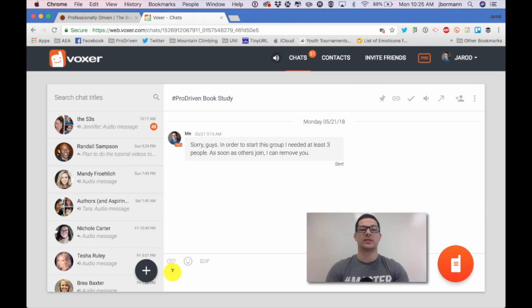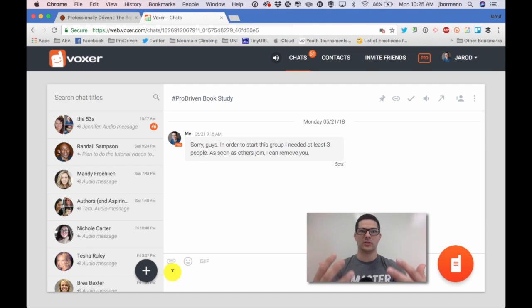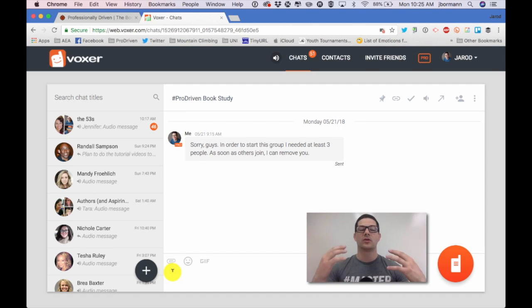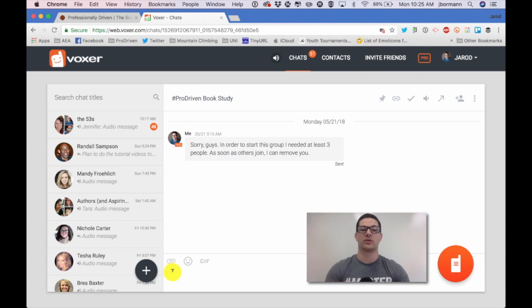So you can basically bring into the conversation a number of different pieces of media here if you wish to, but the important thing is going to be that you are just including your thoughts, your comments, your ahas, your questions in order to drive that conversation further within this particular book study chat.